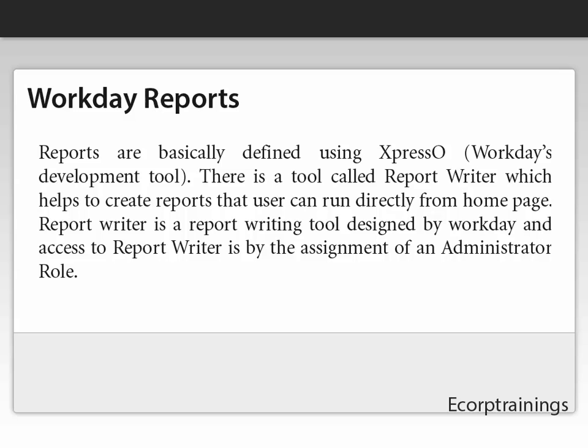Report Writer is a report writing tool designed by Workday, and access to Report Writer is by the assignment of an administrator role.